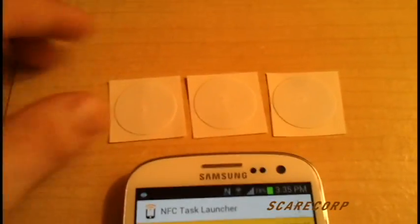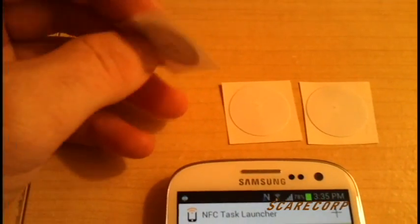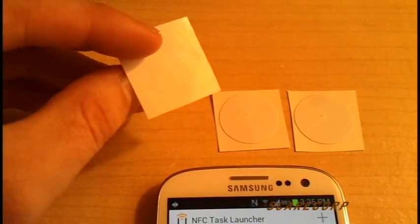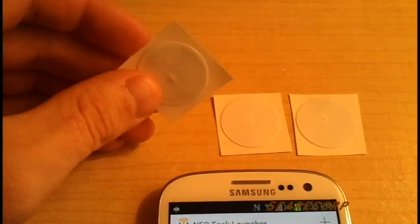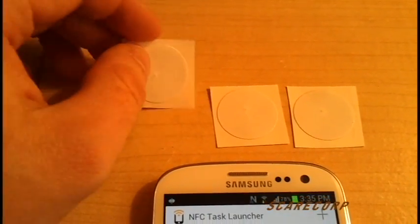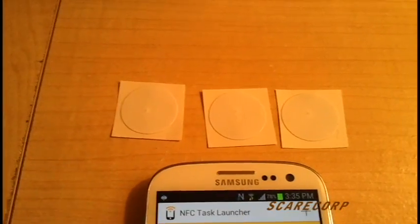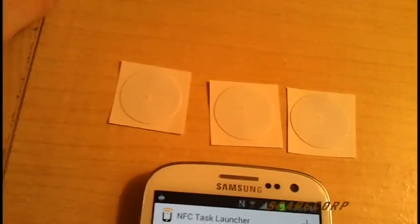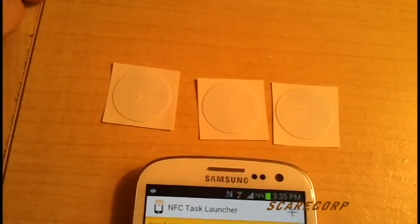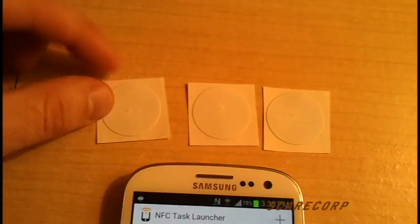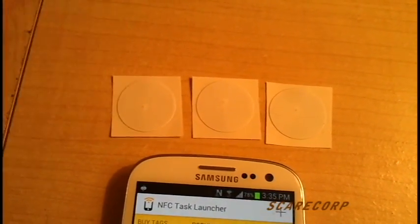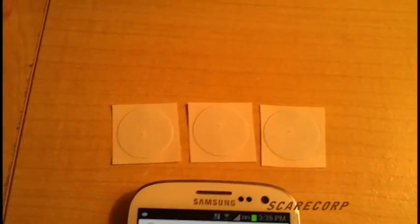What the stickers look like, you can get them all different shapes and sizes. I got these online, I can't remember, eBay or something, for like five dollars and they work awesome.